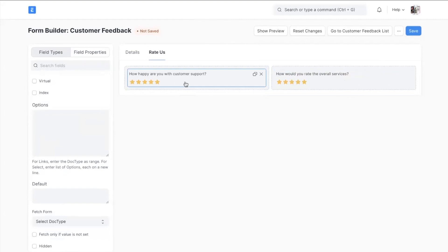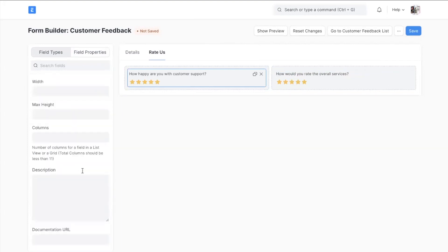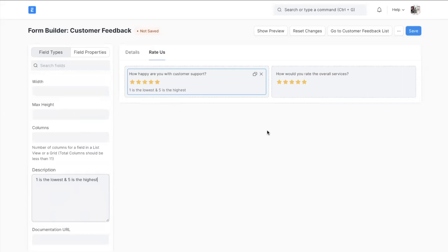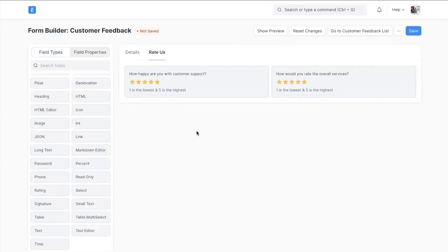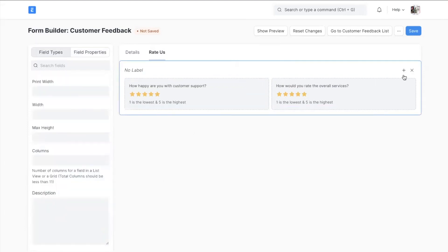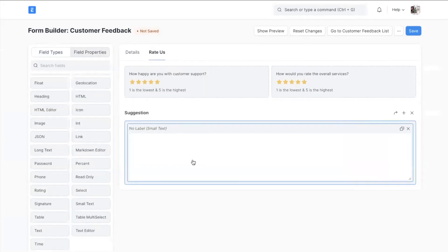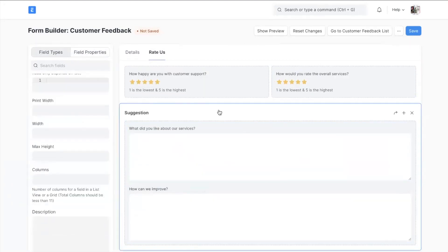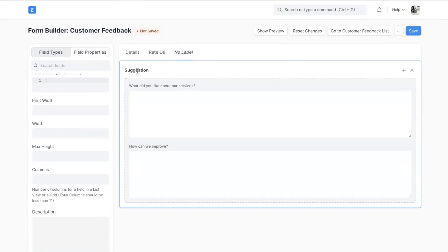Let me add a description to this rating field from this field property section. Adding some more fields to ask for suggestions. Using this arrow button we can move this entire section to a different tab.